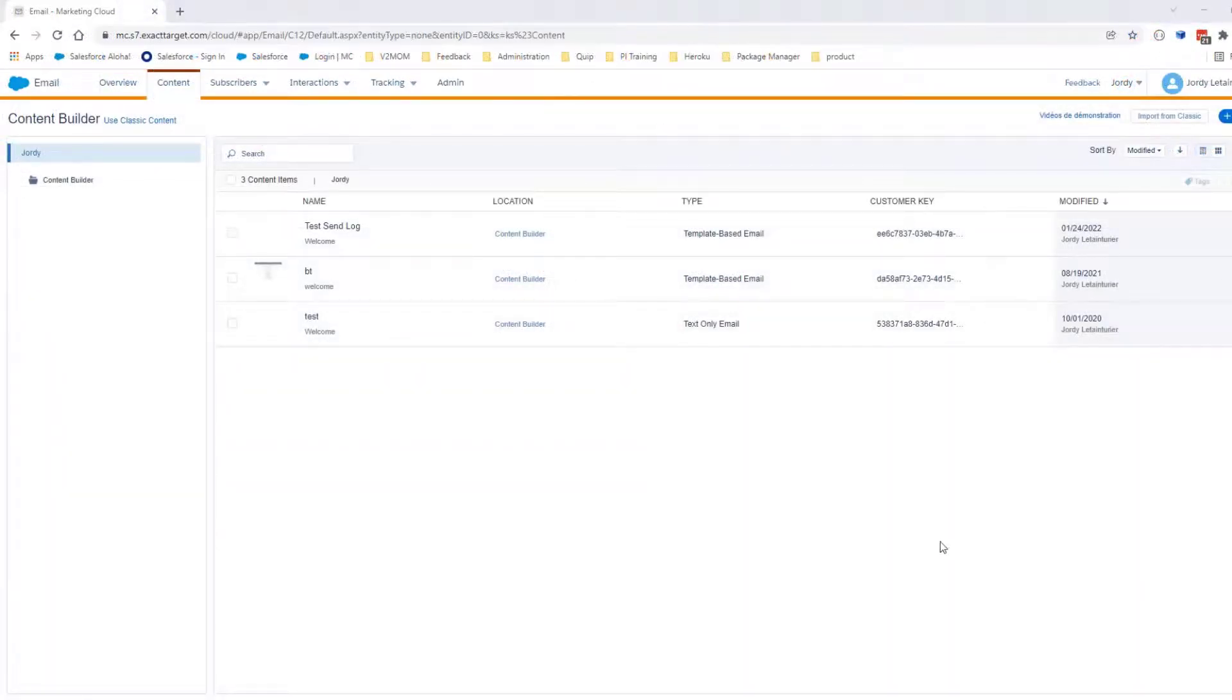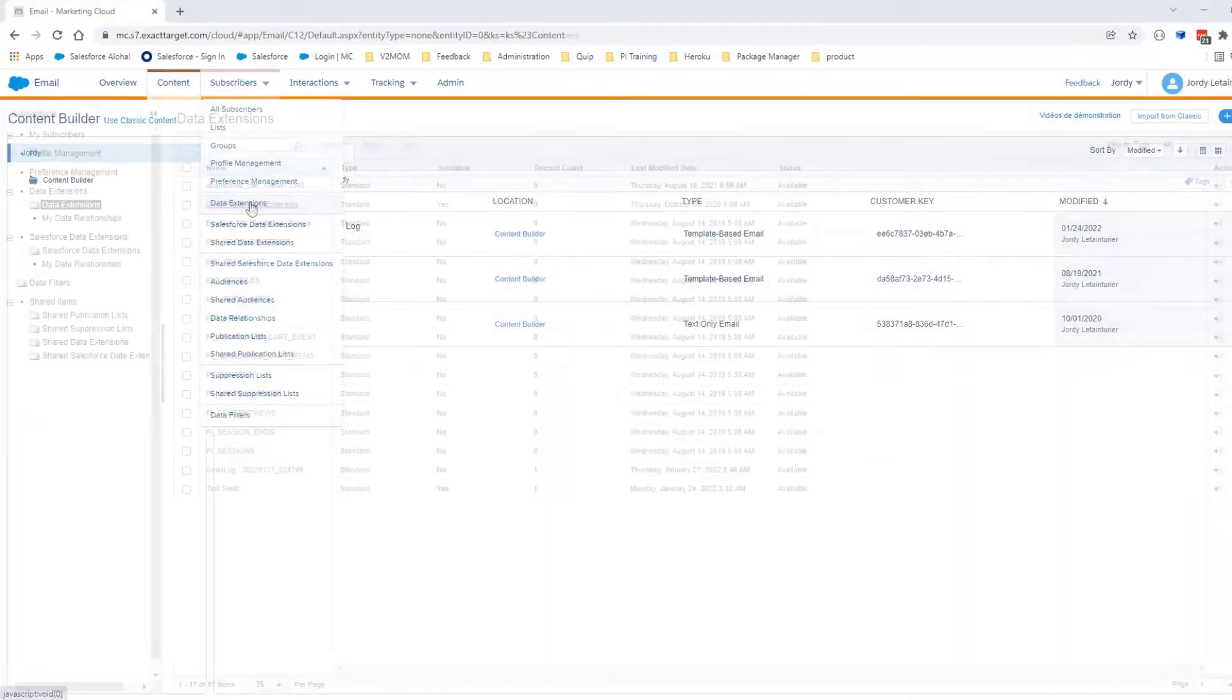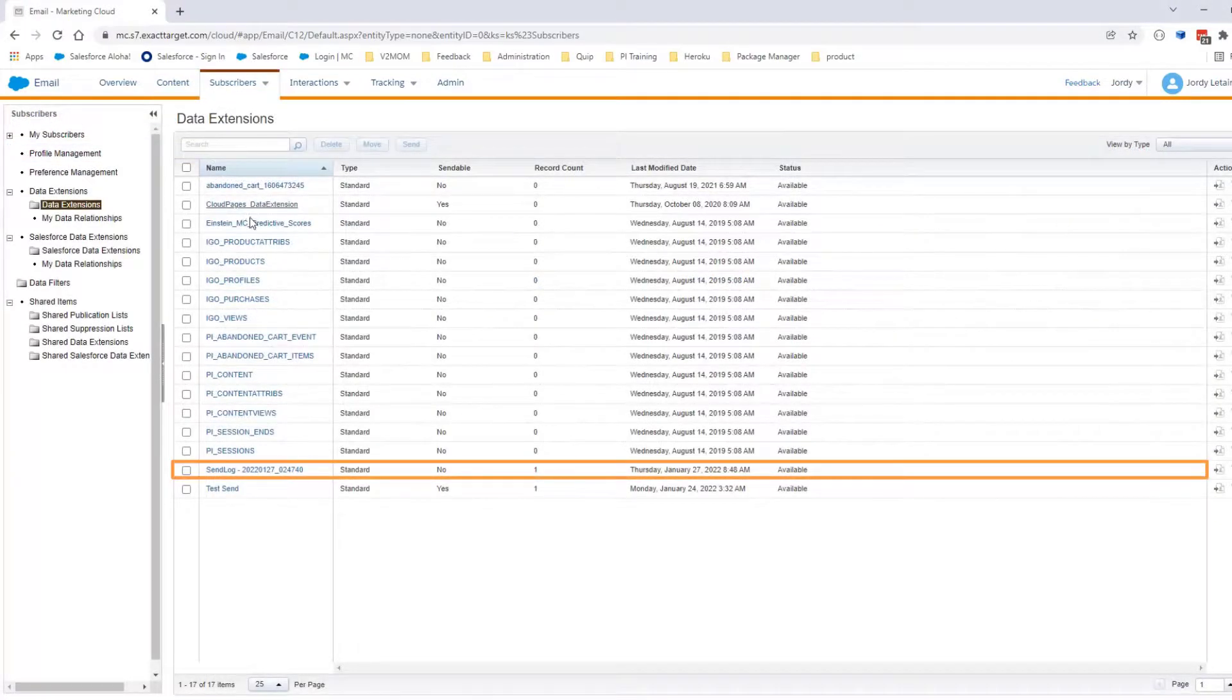After a few minutes, navigate to Subscribers, then Data Extensions. Look for the Send Logging data extension you created earlier.